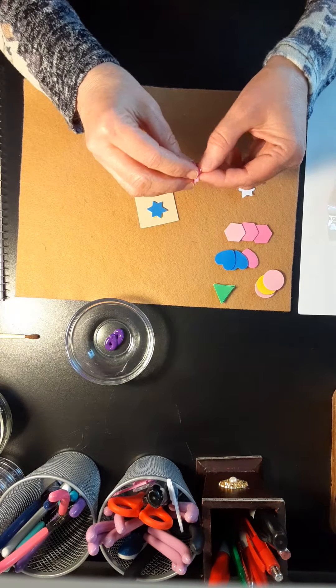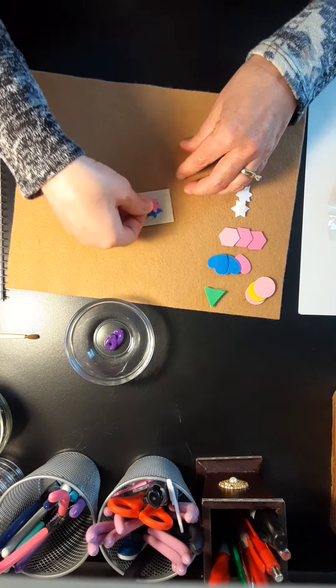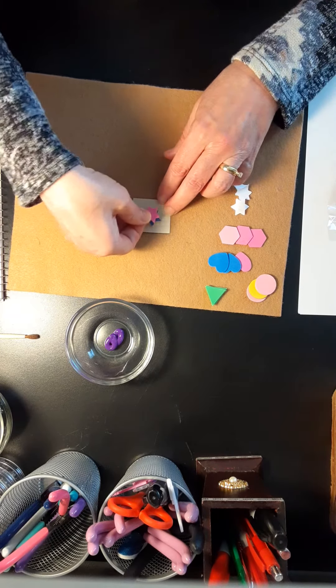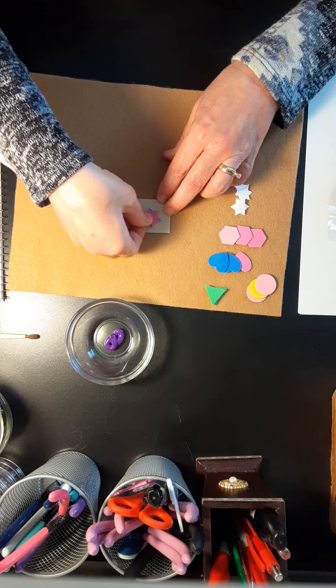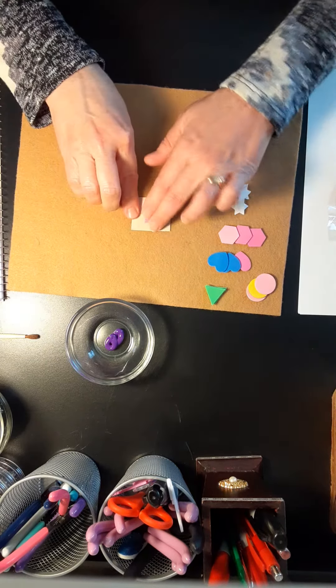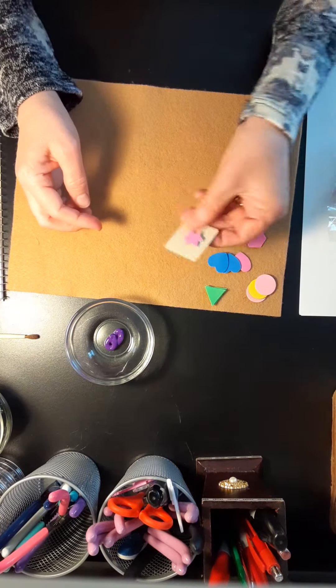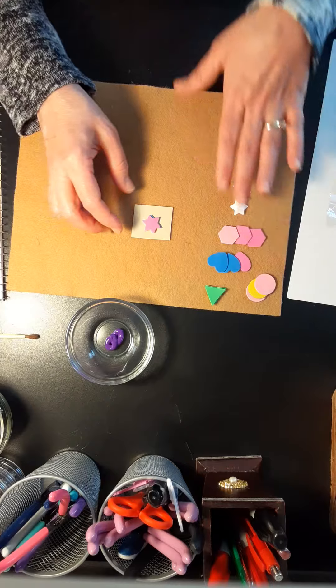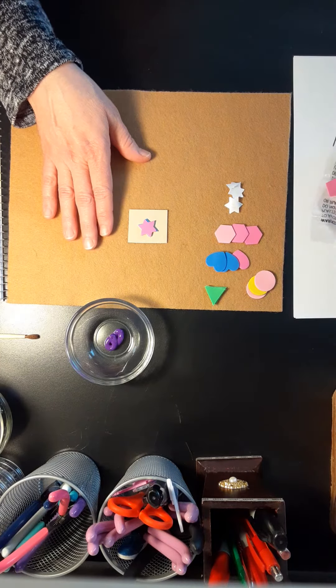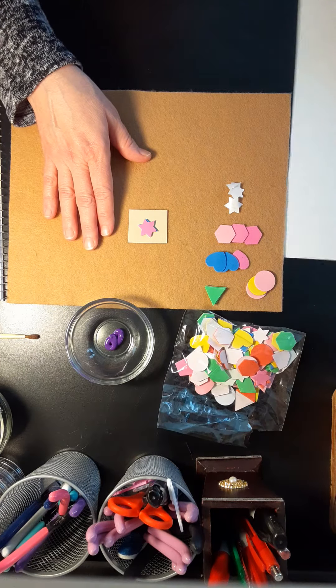So here we go, here's your stamp. You can make as many as you want. And then what you do is, this is how it works.